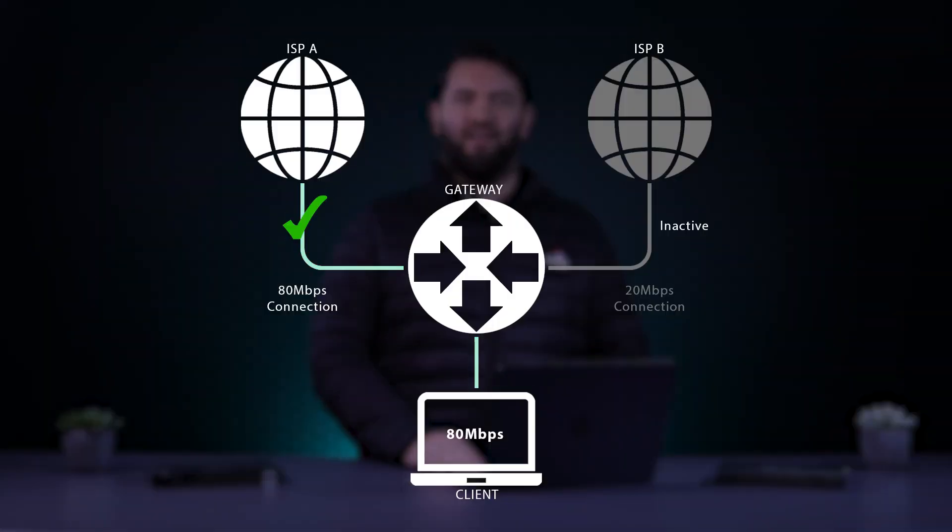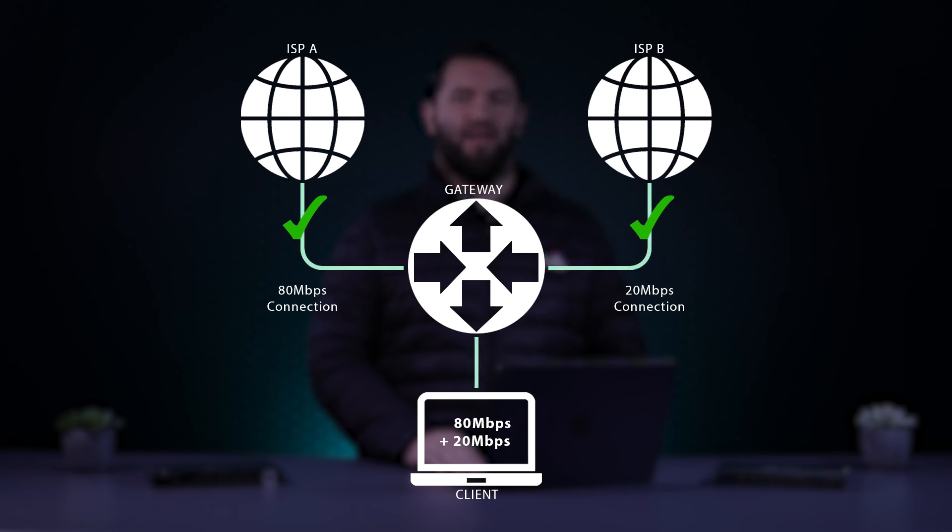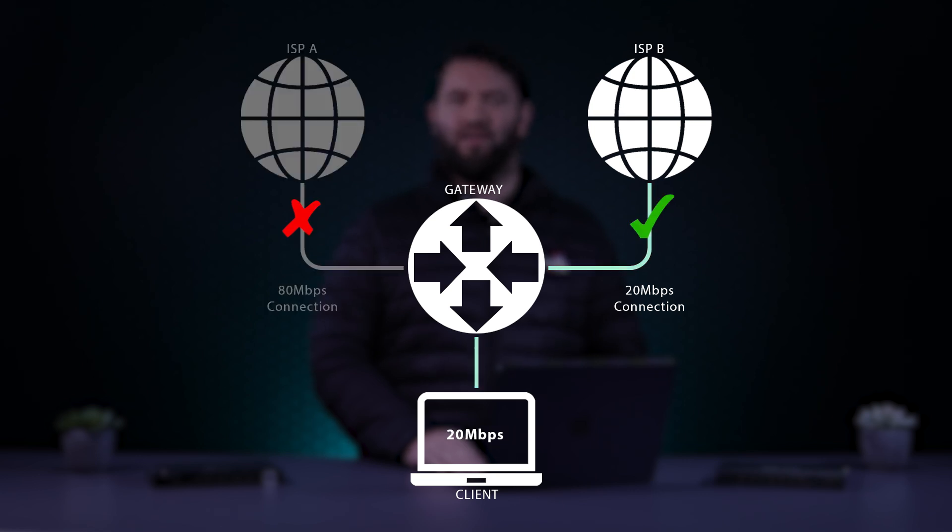Load balancing achieves high availability by distributing the workload on the network. This prevents a single connection from getting overloaded and causing a backlog or slow service. It also helps with maintaining availability by keeping a live WAN connection running should one of them fail.